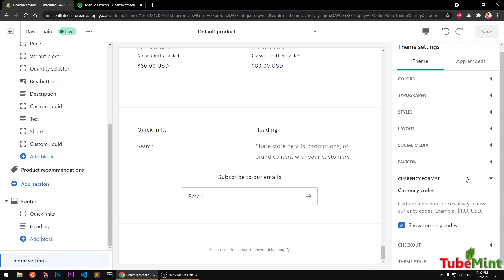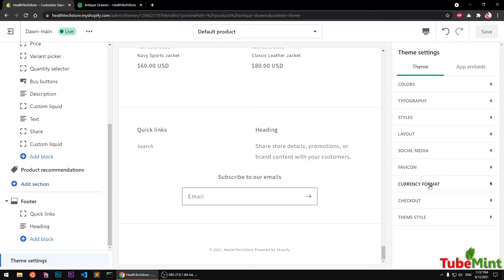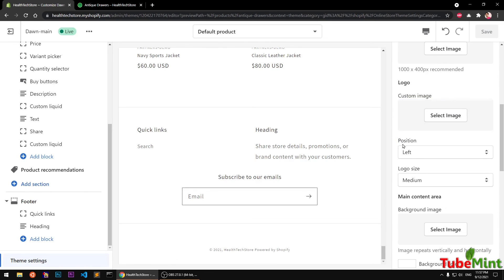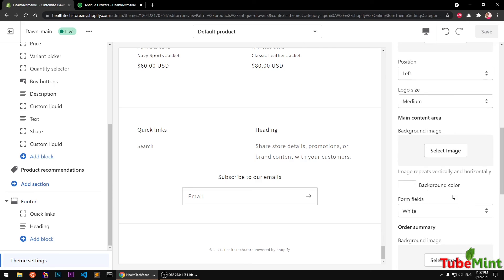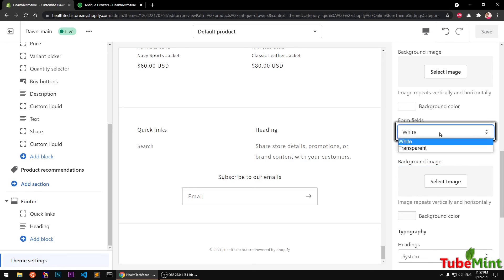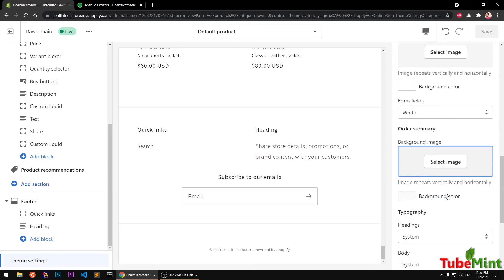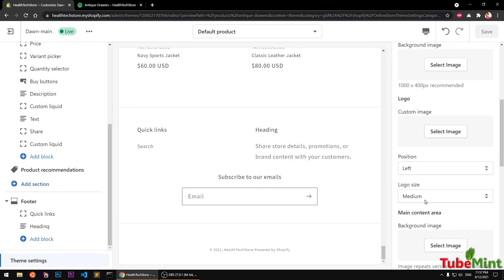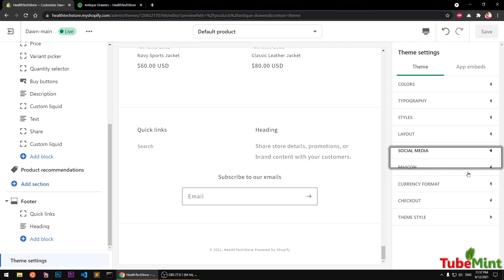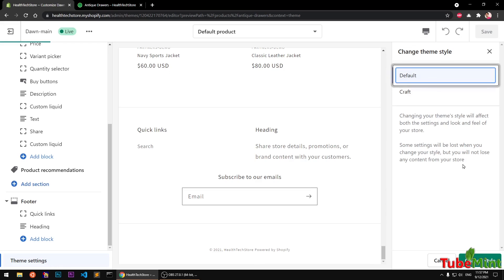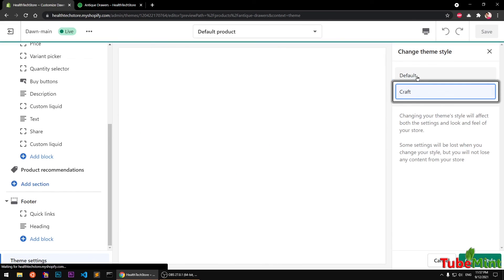There's also a seal badge option available in the checkout options. We have a banner, a logo option if you want to display it, and styling options including content area, image selection, background color, form field color options — transparent or white — background image, and typography. There are lots of options to customize the checkout experience, including theme styles like Default and Craft.